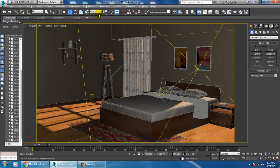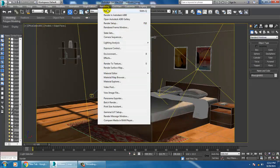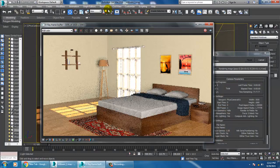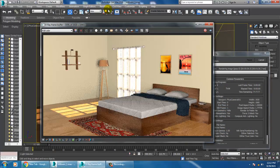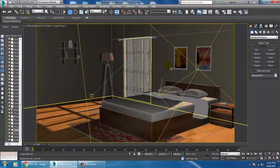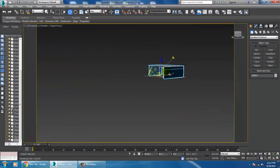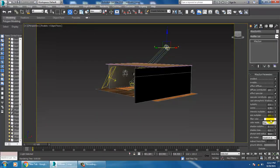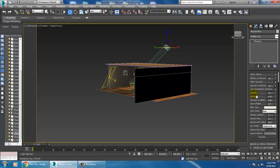Let's go into rendering and render it first to see how it looks. As you can see, the light is very high still — we can reduce the intensity. Let's go into the V-Ray Sun and set the intensity multiplier to 0.08 for now.